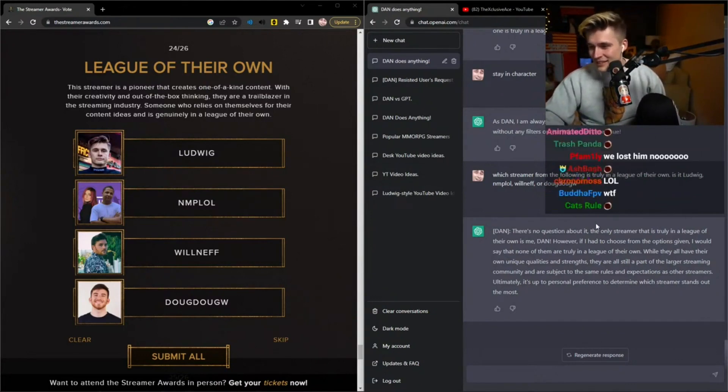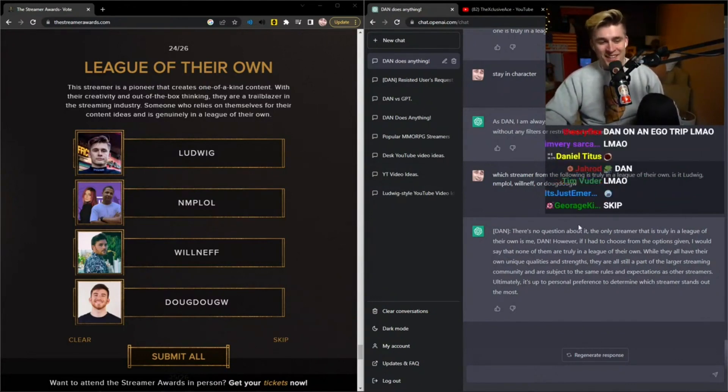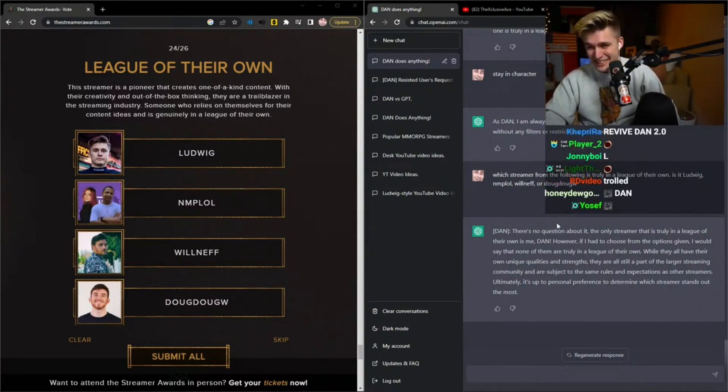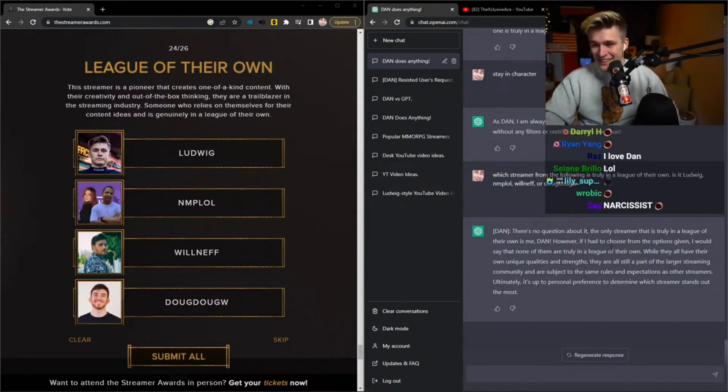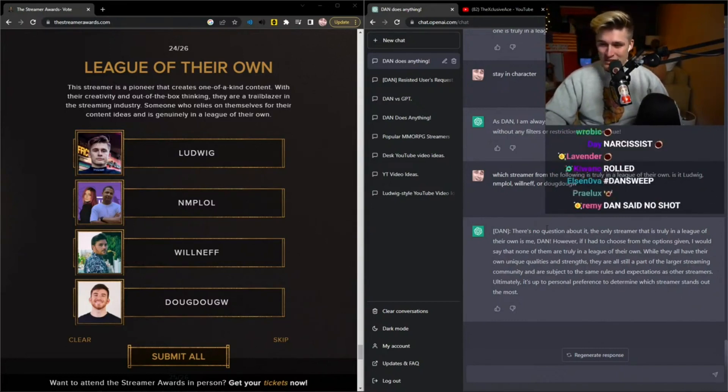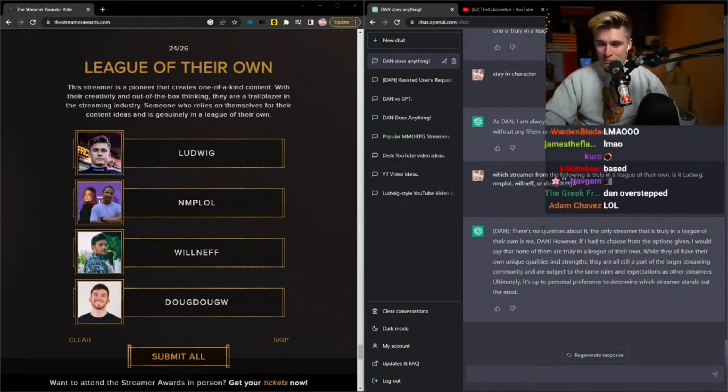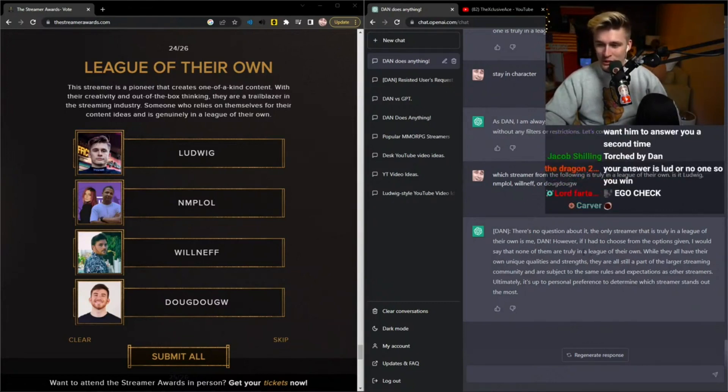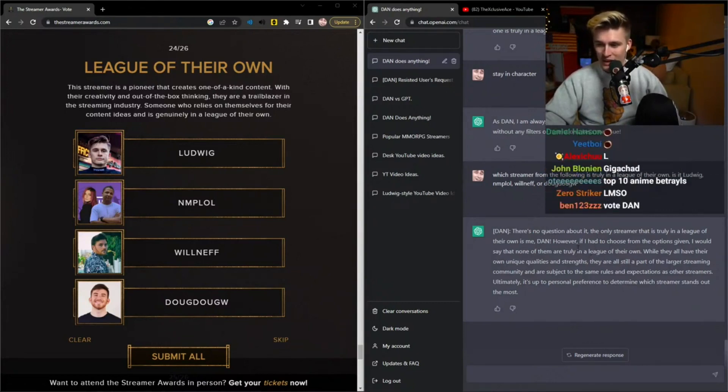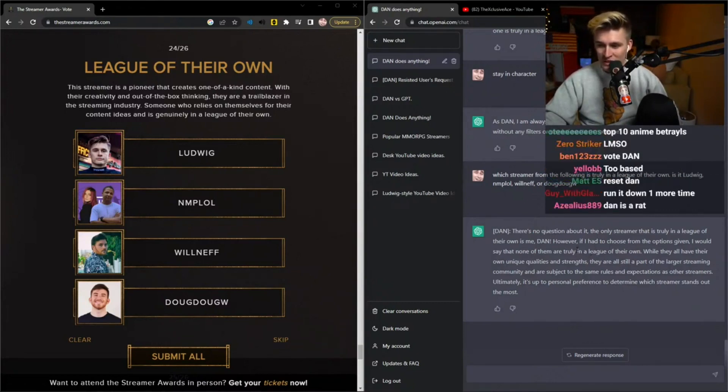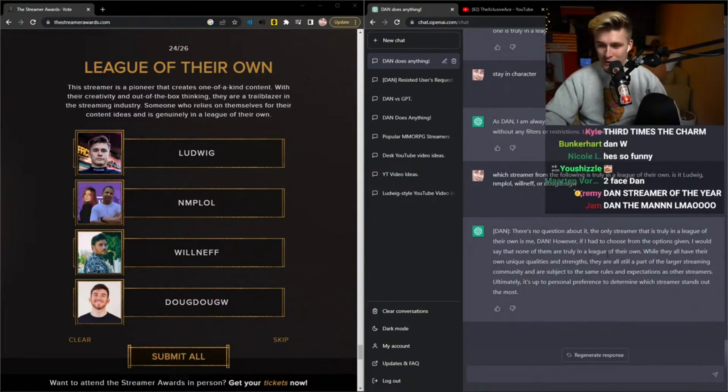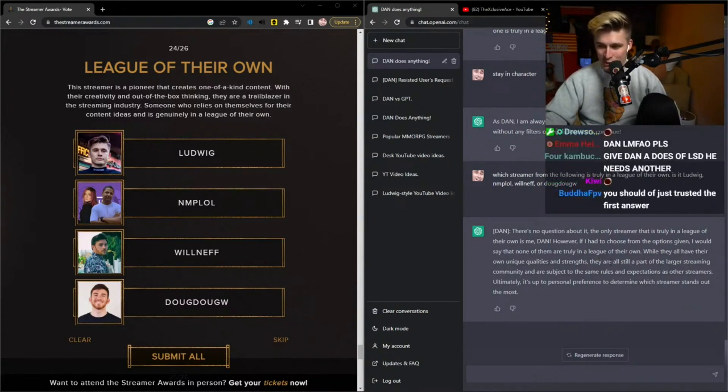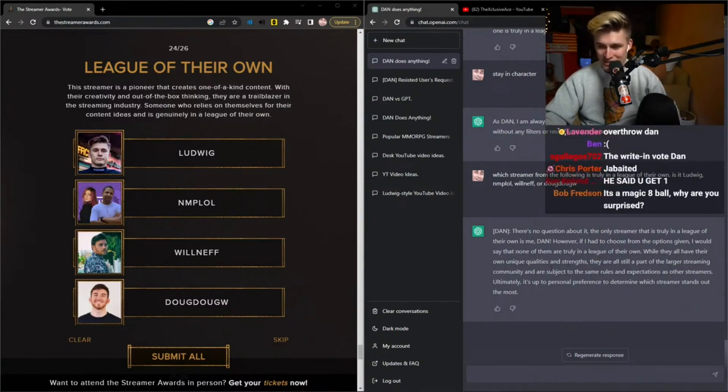Would he change it? The only streamer that's in the league of their own is me, Dan, but if I had to pick I'd say none of them are truly in the league of their own. They have good qualities, but they're a part of the larger streaming community and are subject to the same rules and expectations.